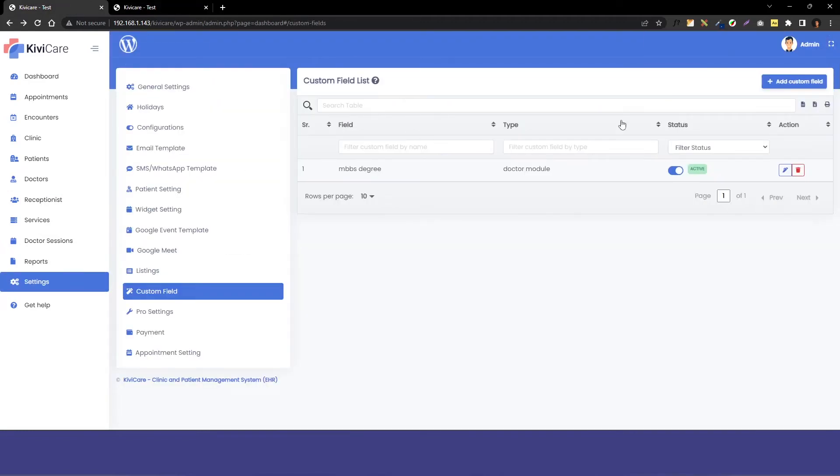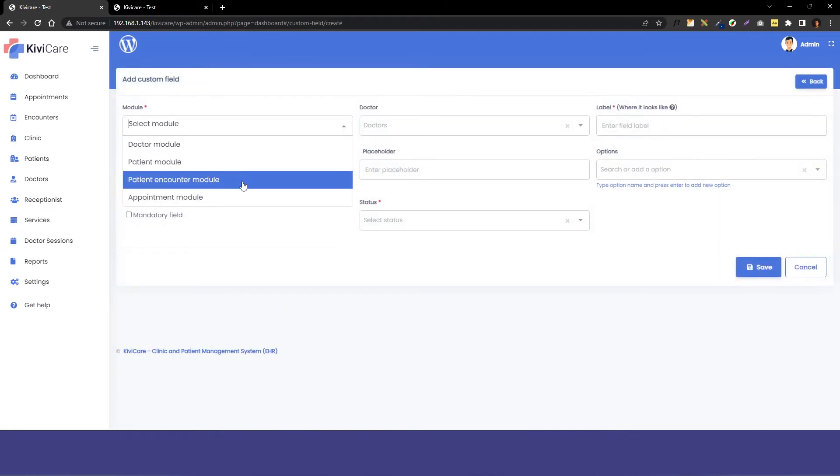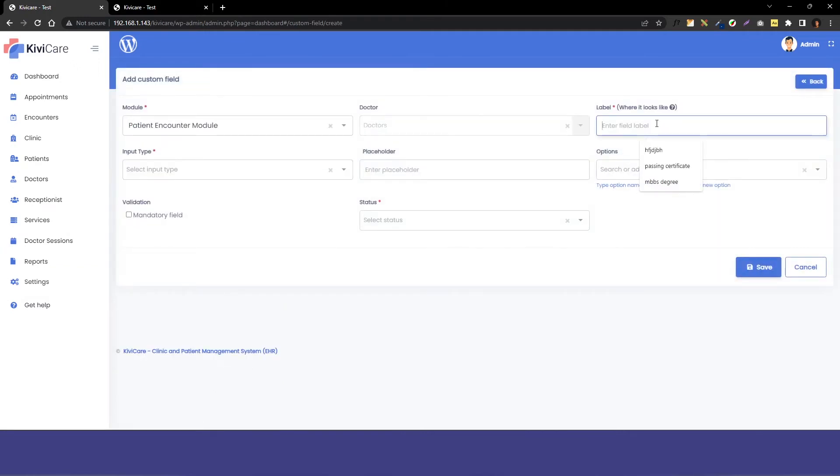We'll just again go into the add custom field option. Now I will select another module, that is the patient encounter, and I will give the title to it which is patient age. Then I will select the input type which is the text.